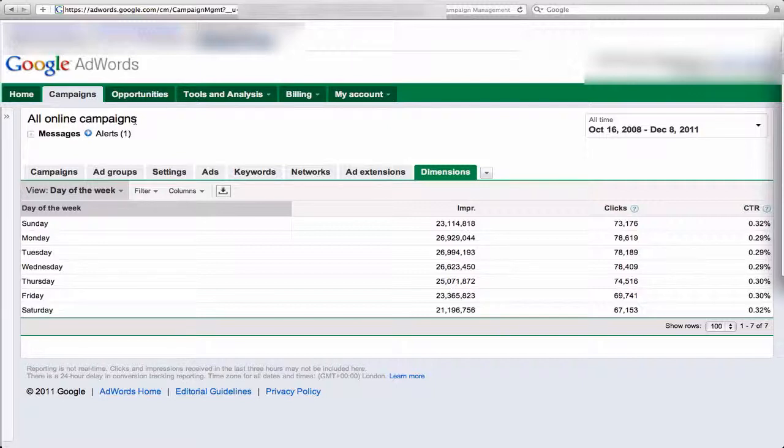This data used to be awesome. It was kind of messed up by Google a little while ago, and it's still in that state. So I'm going to show you what you can get from the AdWords interface online.